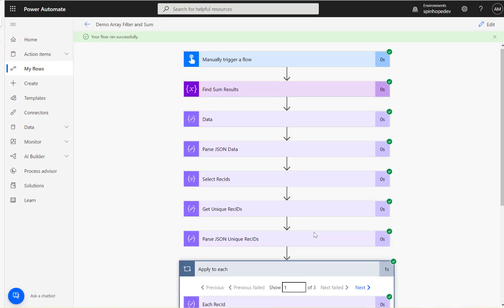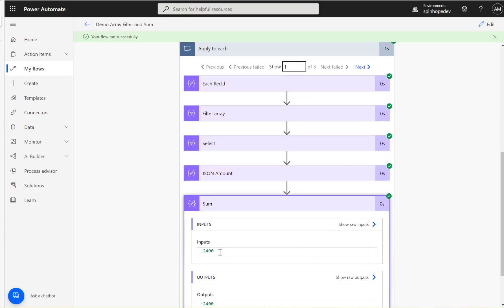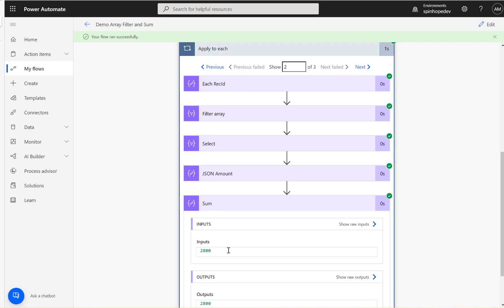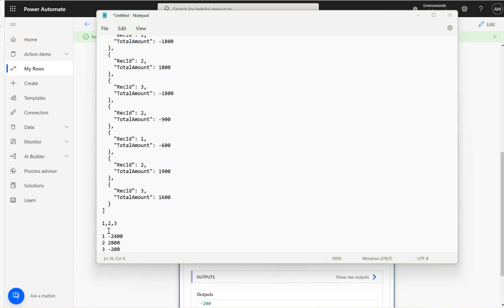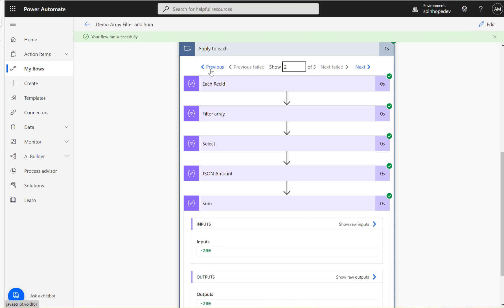The flow ran successfully. For ID number one we got minus 2400, next we got 2800, and next we got minus 200. That matches exactly what I expected earlier — minus 2400, 2800, and minus 200. All good.